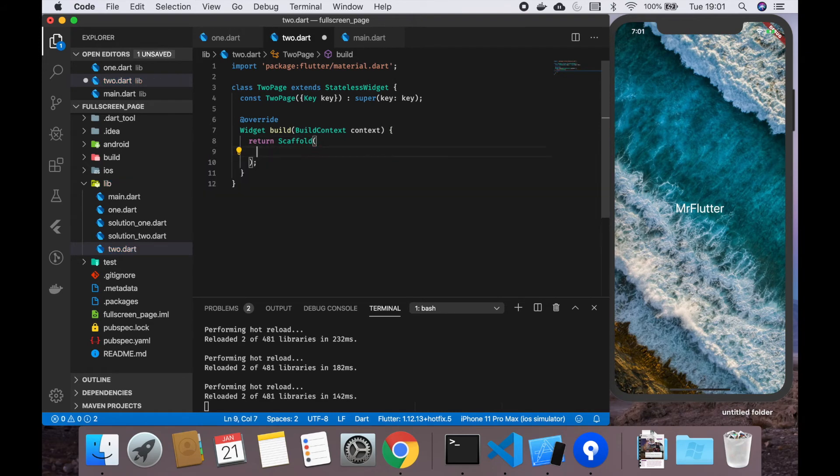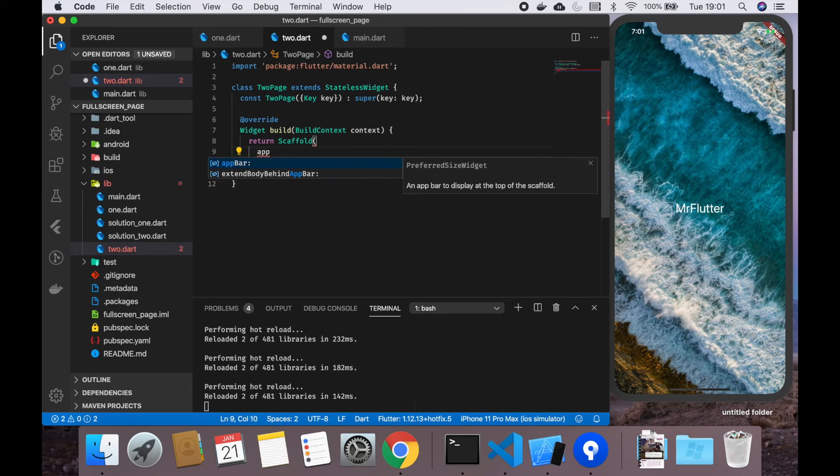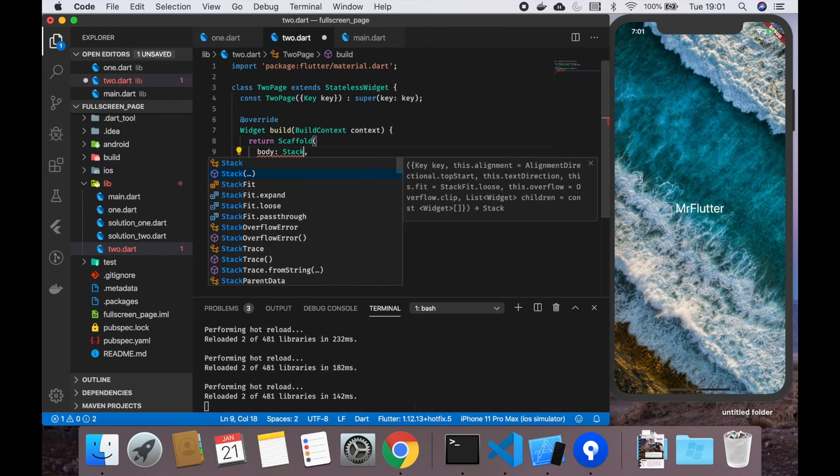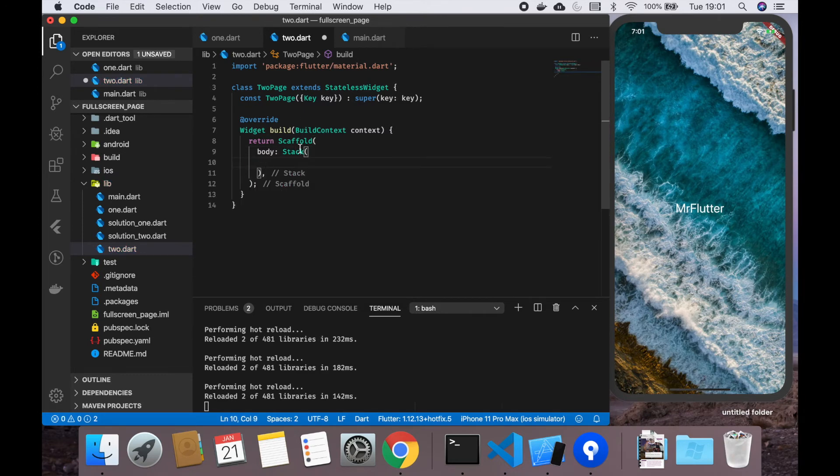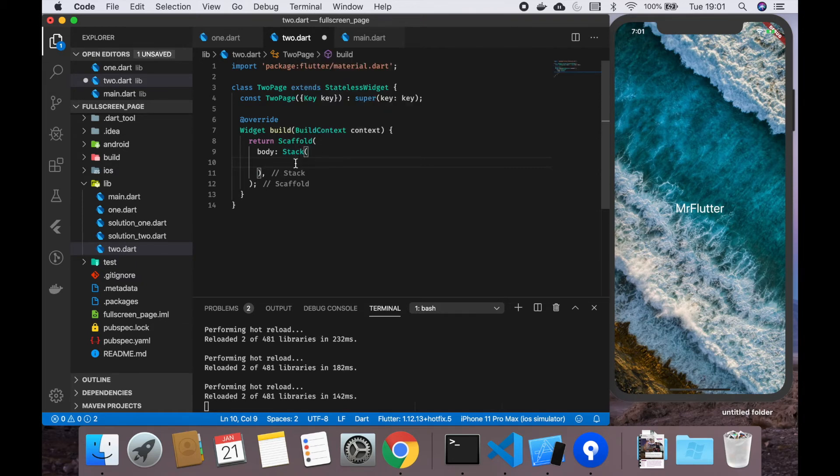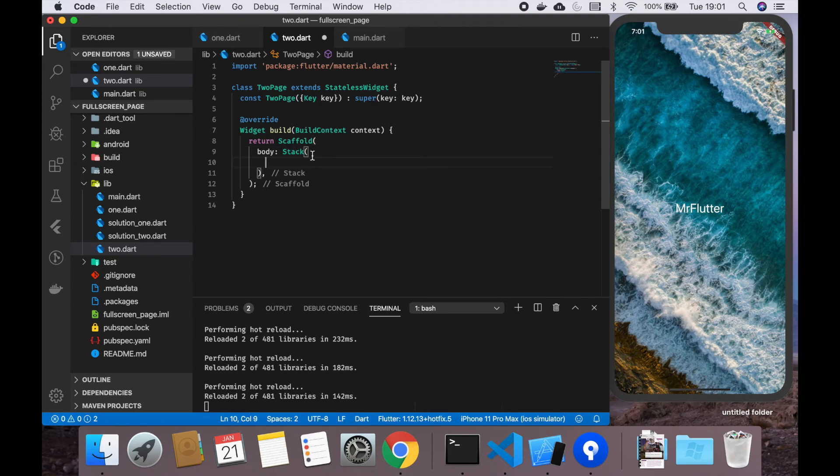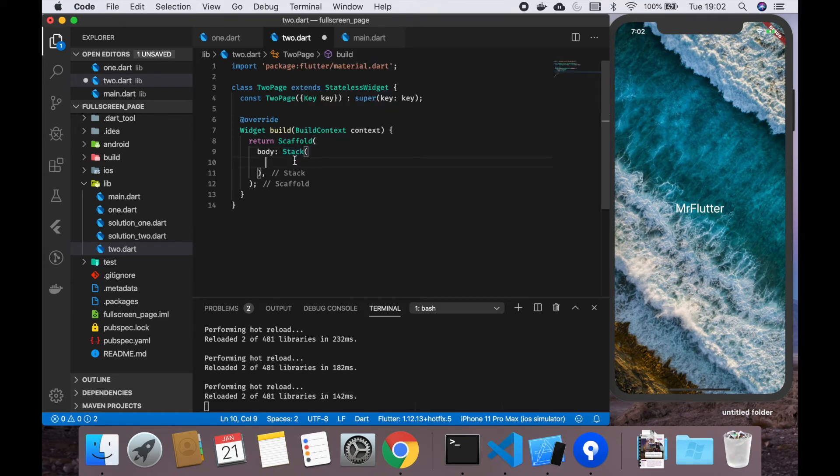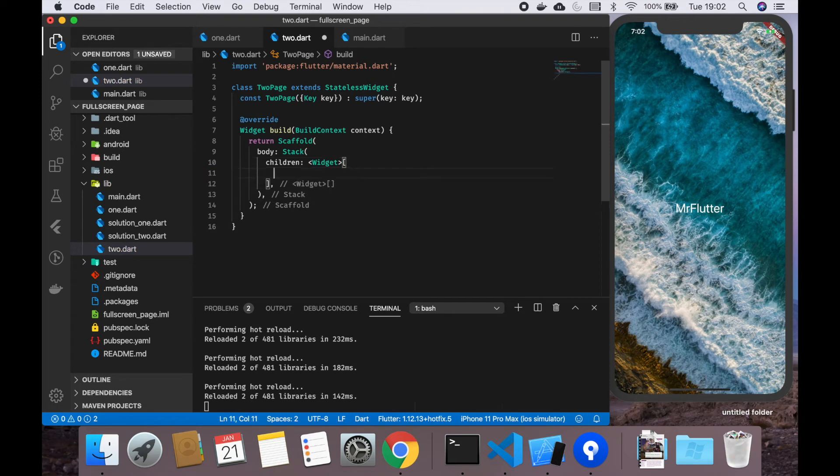We're going to create TwoPage and import material. For this case, we are still going to use scaffold, but we are going to add a body of type Stack. By default, the non-positioned children of this stack are aligned by their top-left corners. Basically, if you're coming from web development, this is like relative position.